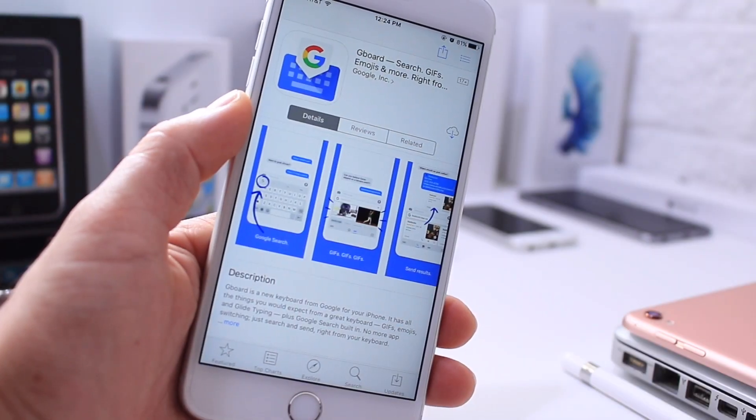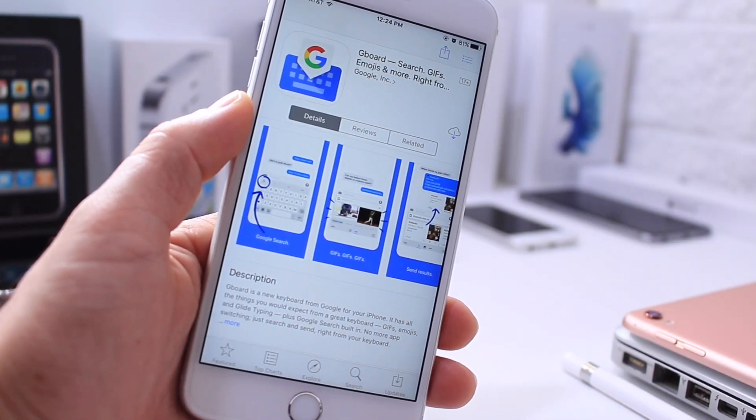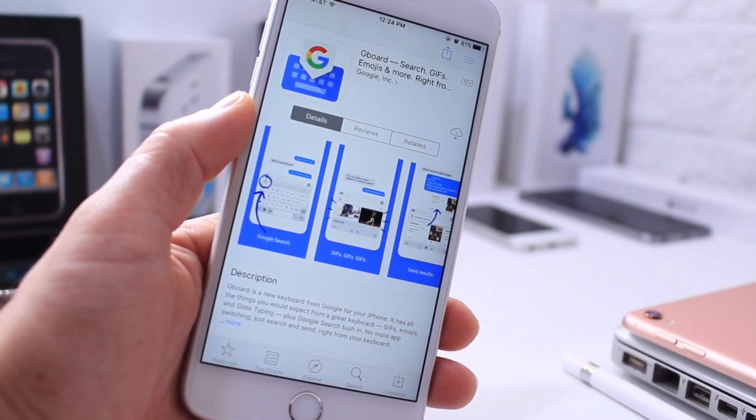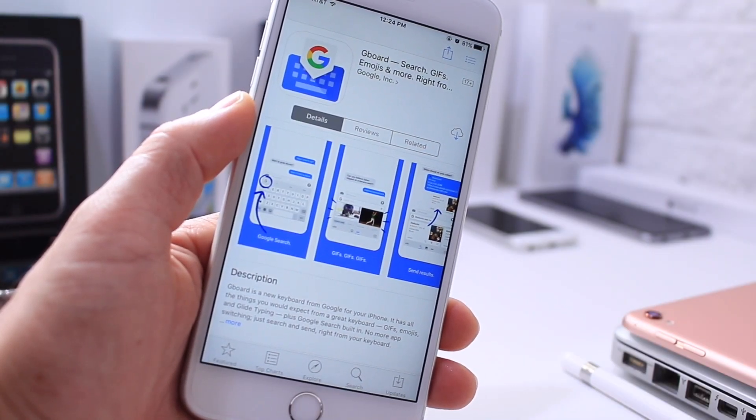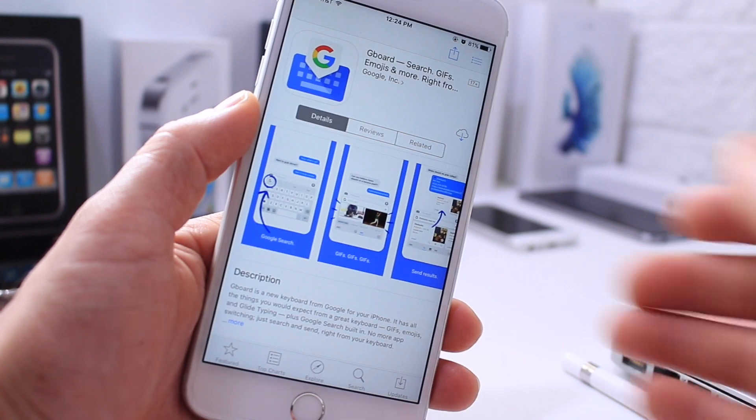What's up guys, iDeviceHelp here and Google has just released their very own keyboard for the iPhone.